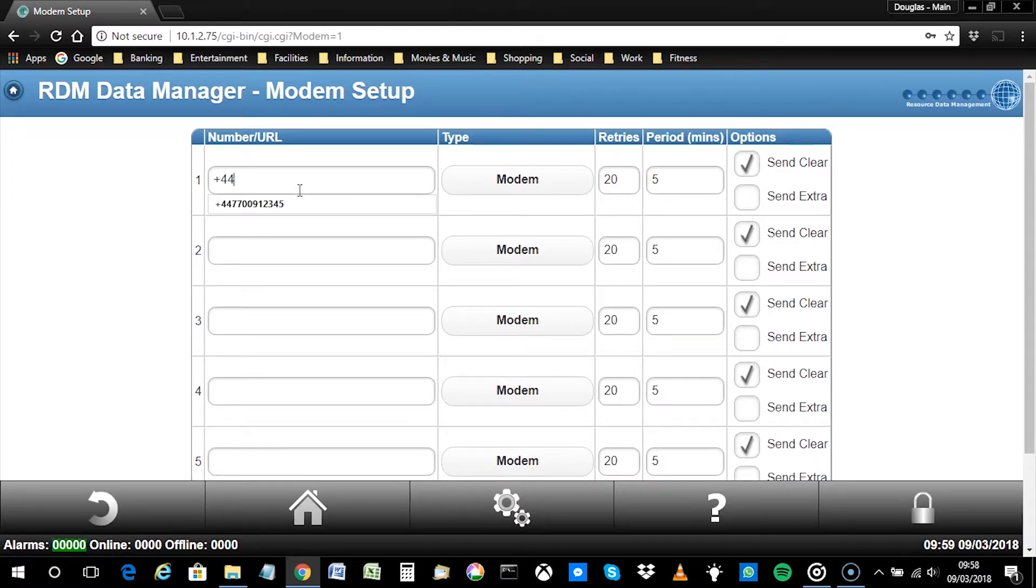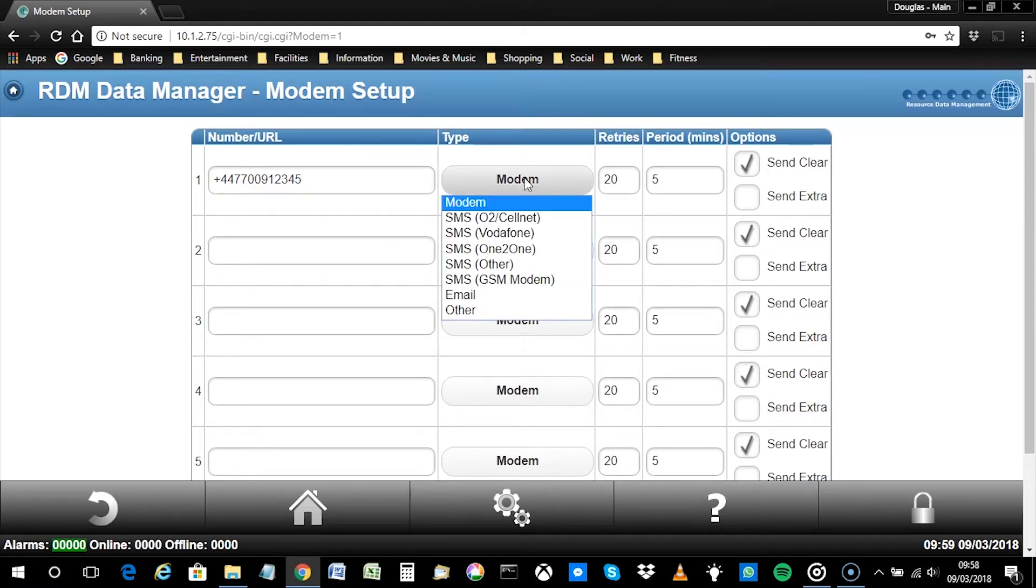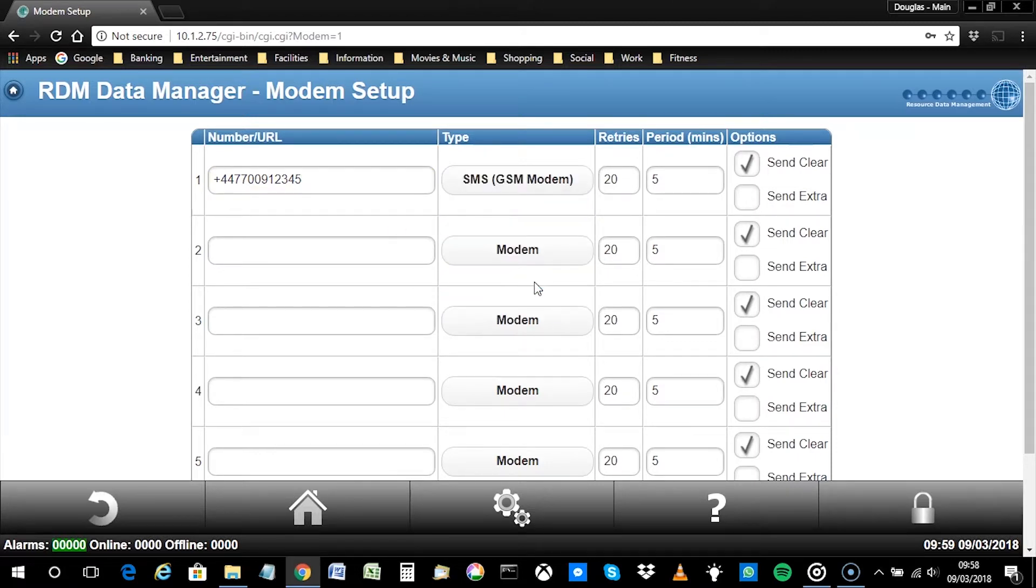As a test, you may wish to enter your own mobile number first. Select the type as SMS GSM modem and then click Set.